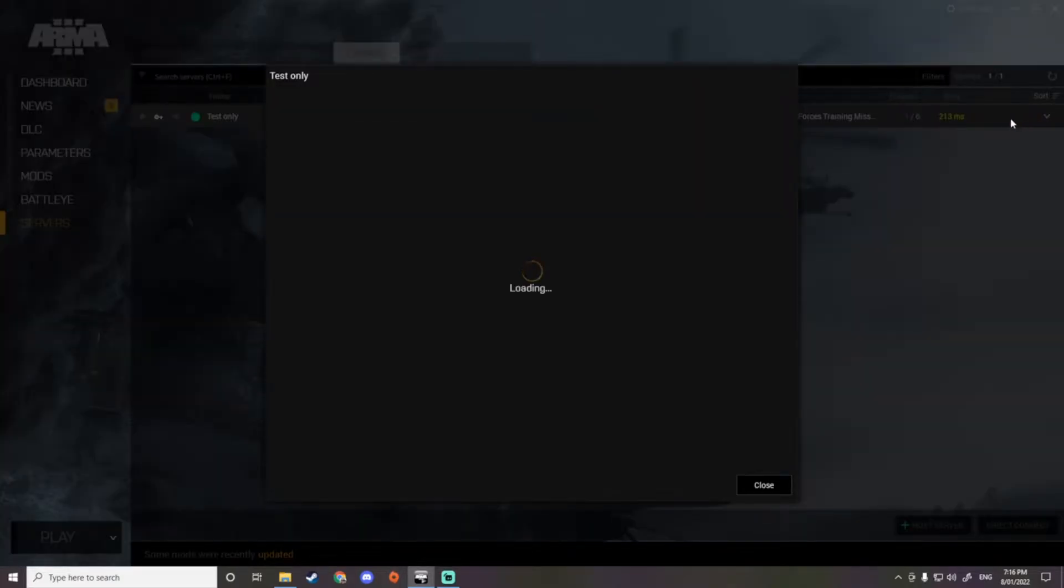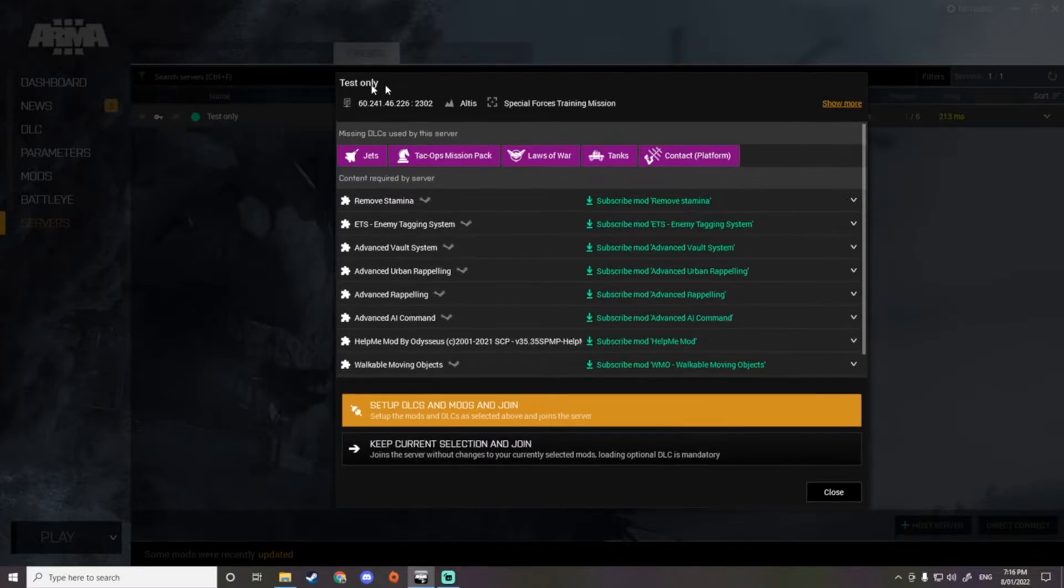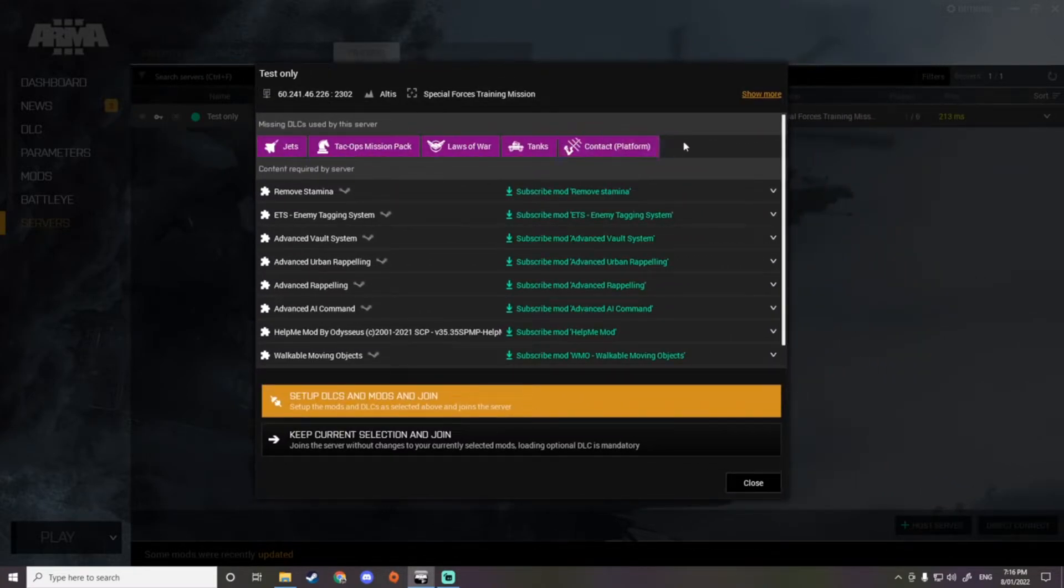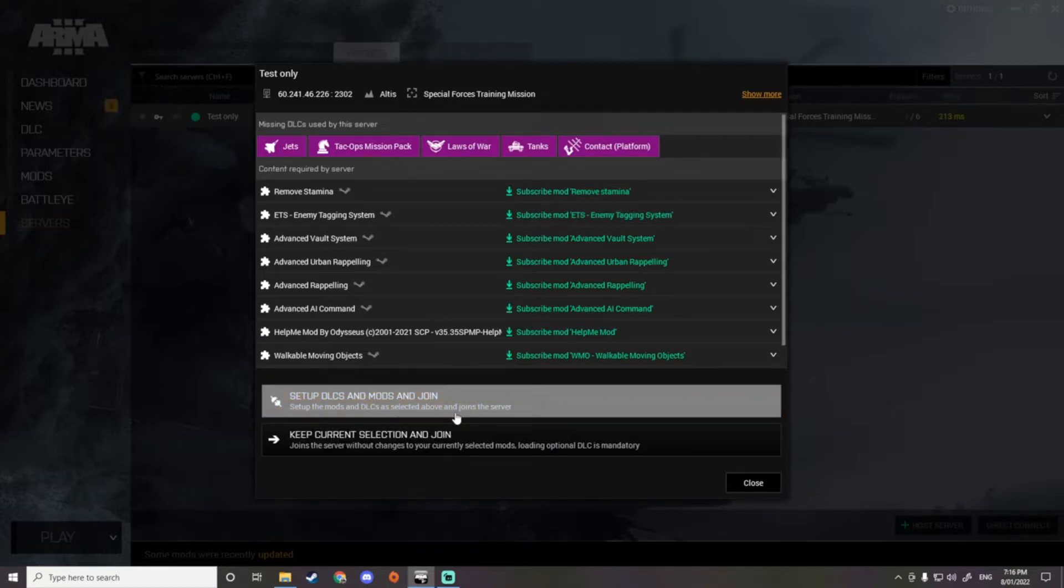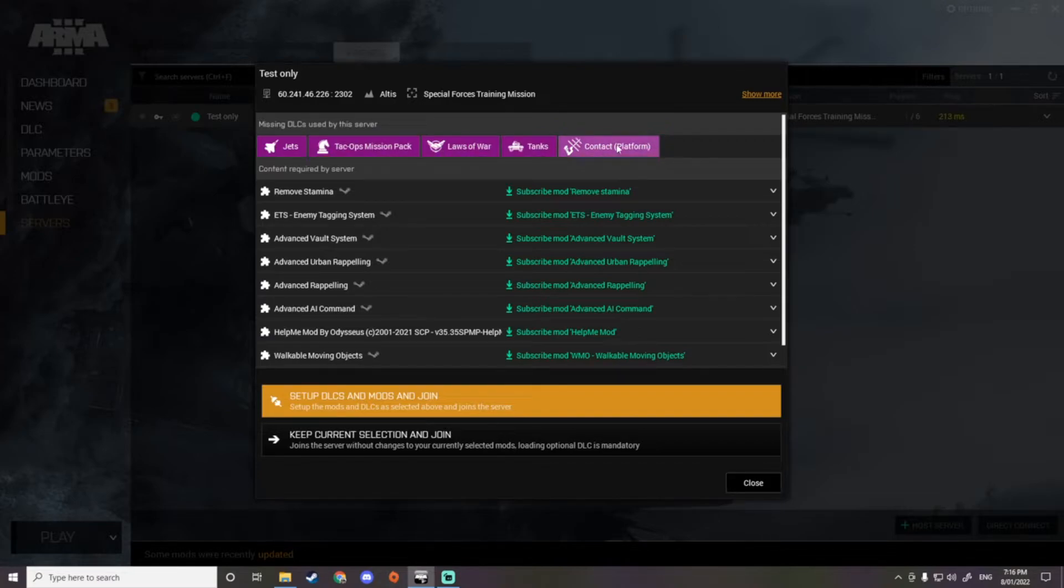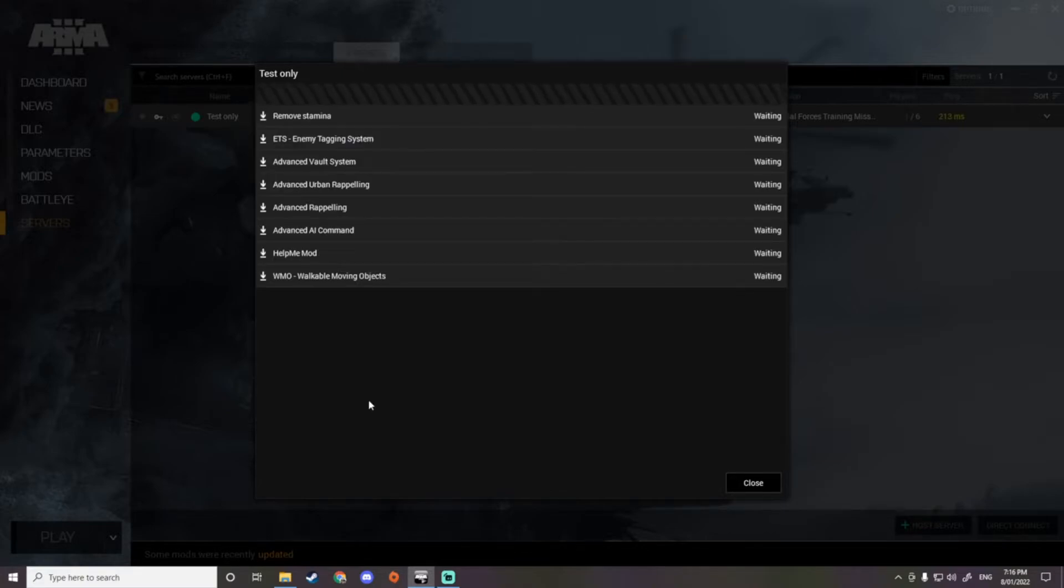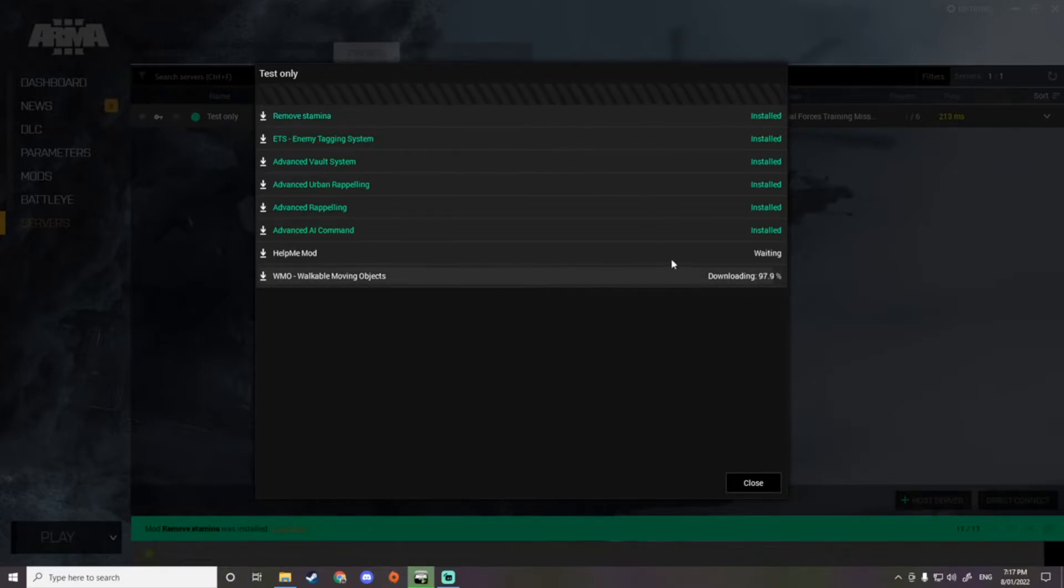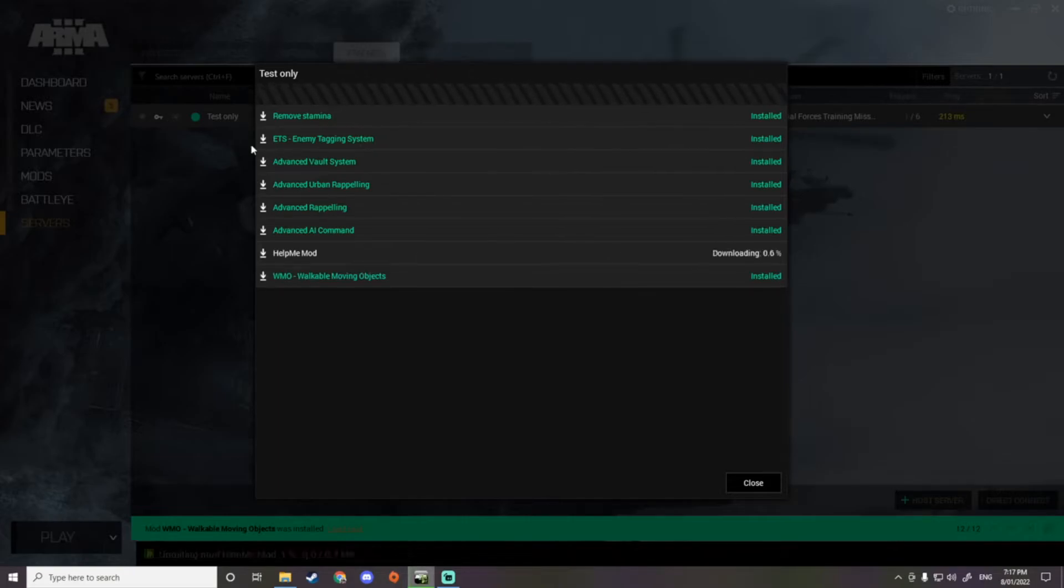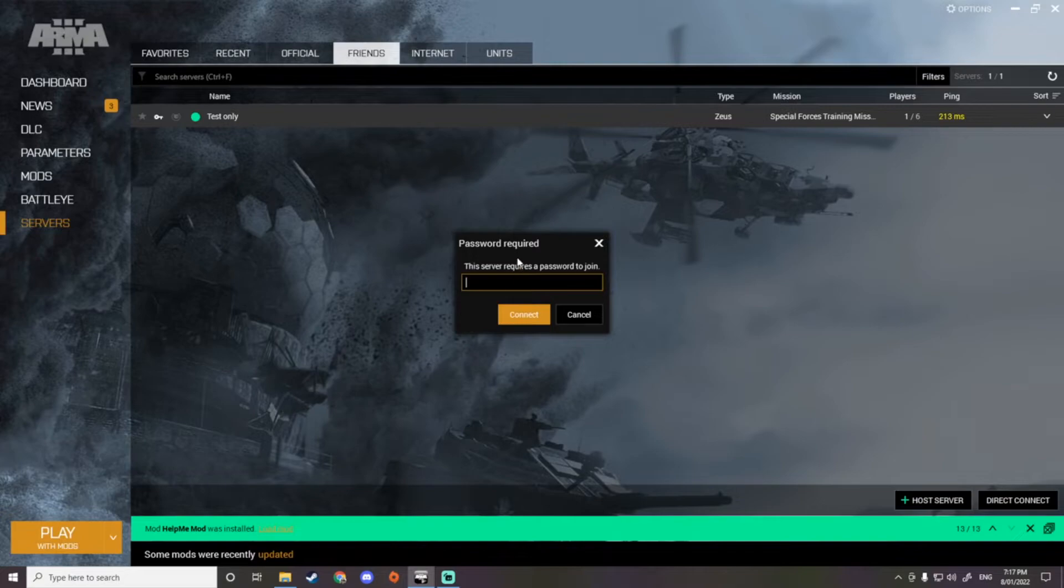Then you'll come across this. You'll see all this and it will say set up the mods and DLC as selected above and join the server. You don't have to have these DLCs, even though these missing DLCs are used by the server. These are the ones that you'll be subscribing to. If you haven't already been subscribed, you just go set up these DLCs and mods and join. Then it will go and download all these mods. It's pretty quick actually because all these DLCs here are quite small, you'll have them all downloaded.